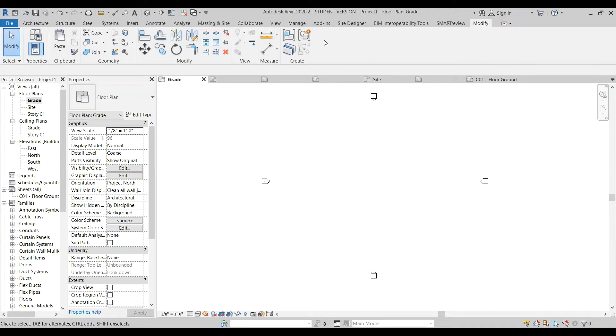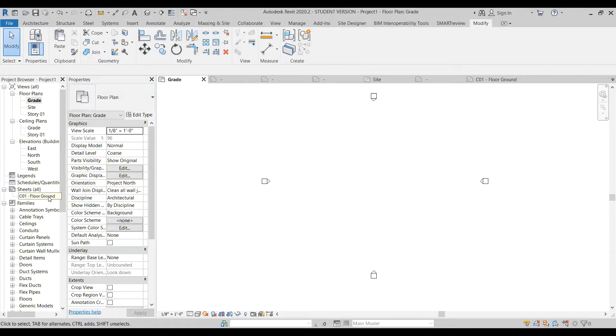We use plans, elevations, and sections to produce both dimensional views or present dimensional information as well as non-dimensional information or textual information. So the title block is our kind of convention for arranging that.